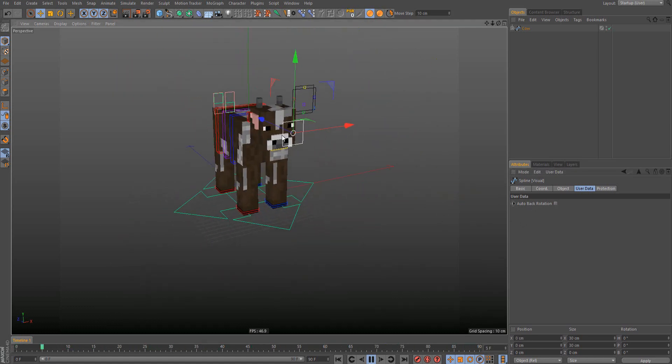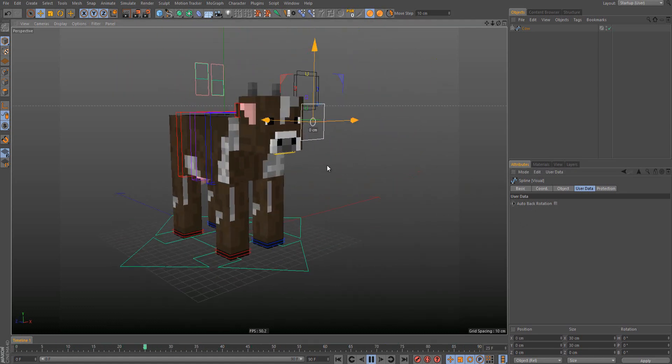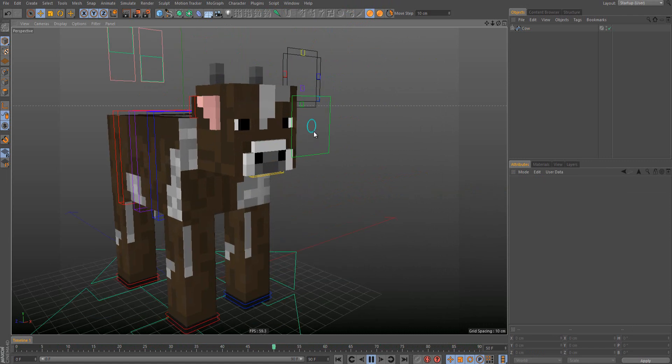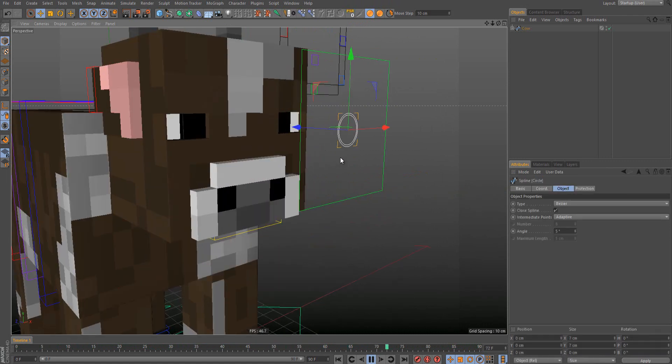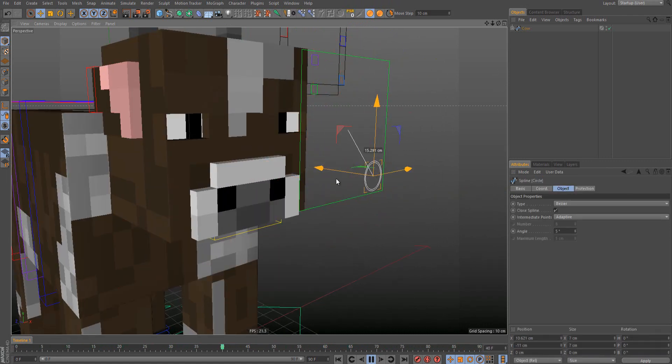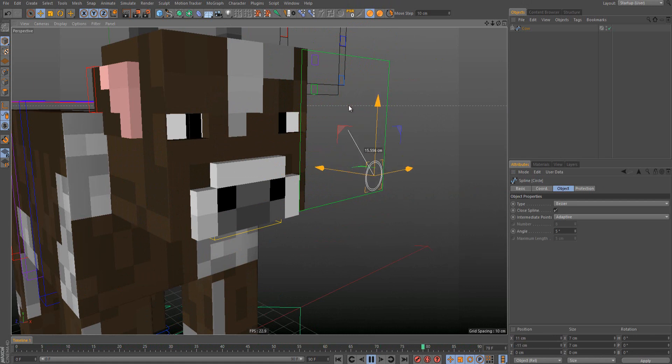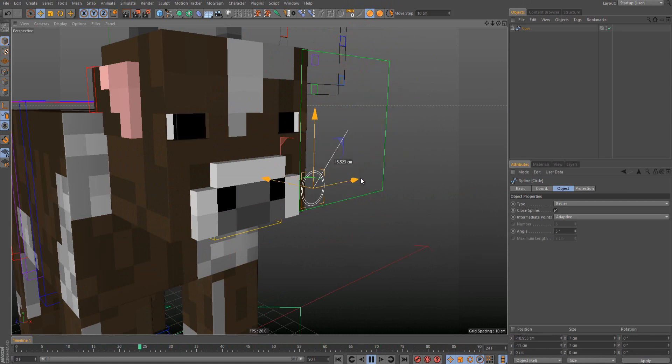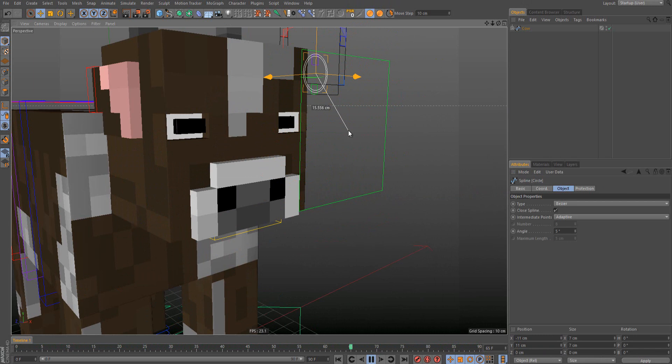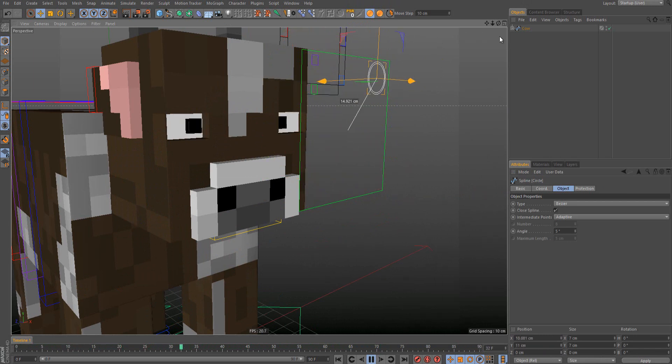And also you have this circle here for scaling. This is the Y, no, X. This is the Y, this is the X scaling, X scaling, Y scaling.